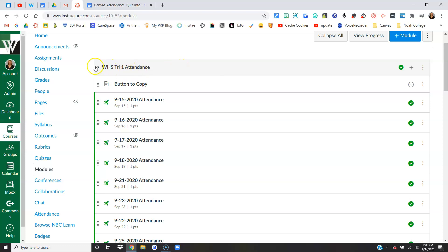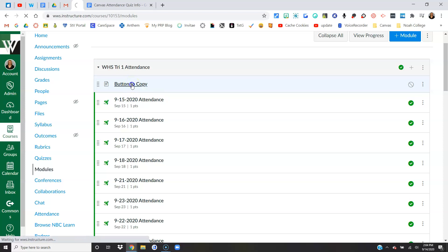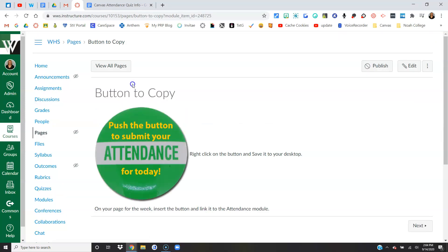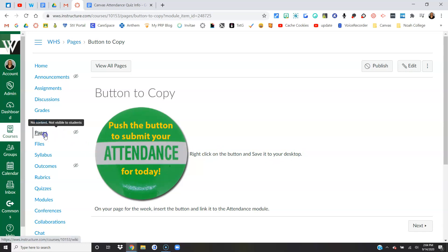The very first item in the module is a button that you can copy to put on your home page if you'd like to. Here's a button. If you wanted that image on your home page, you can right-click on the button. If you're on a Chromebook, it's a two-finger tap. Save it to your desktop, and then in a minute I can show you how you can add that to your home page and link to the module.